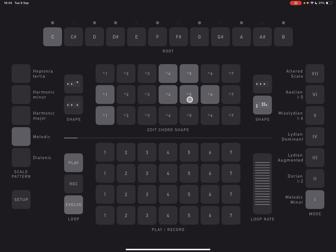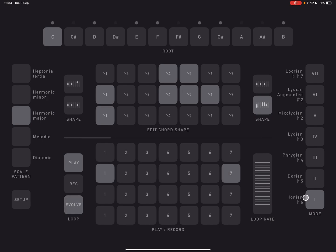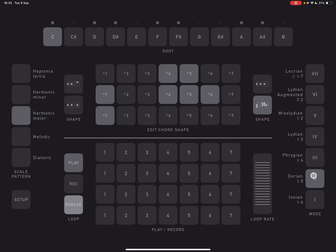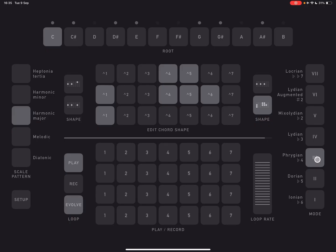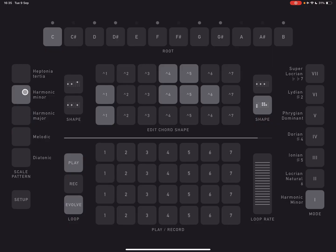So an interesting composition tool, maybe a way to learn about music theory and stuff. And just very quickly set something up that you can send out to synths and then go and tweak those synths, for example. So if I click on harmonic major, now you see the modes over here.